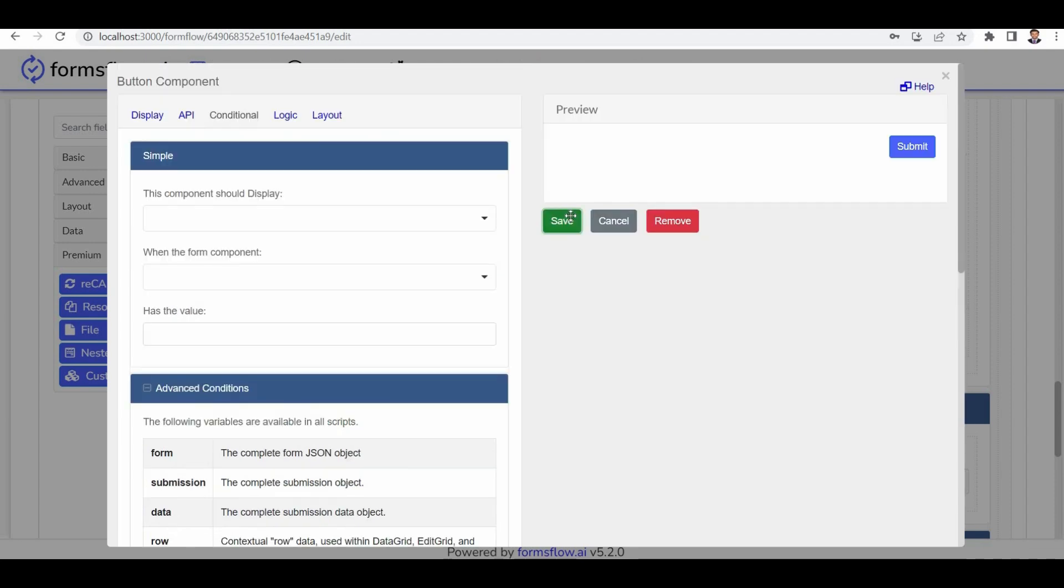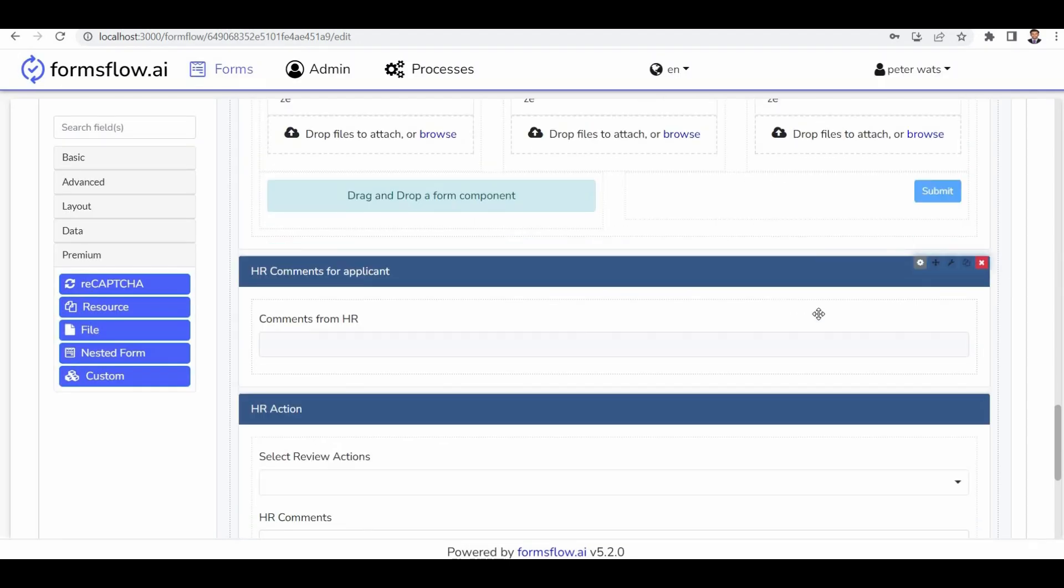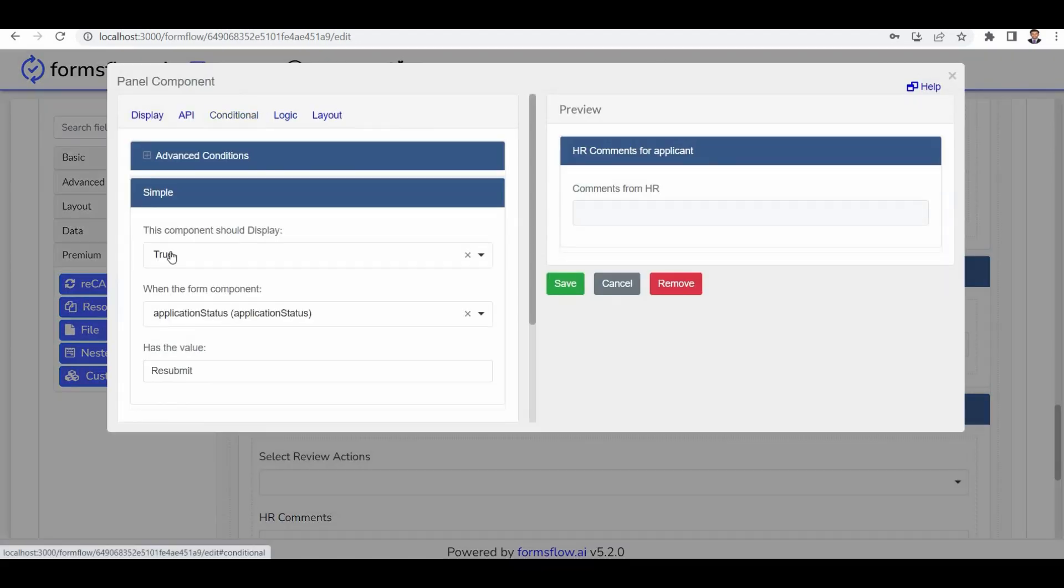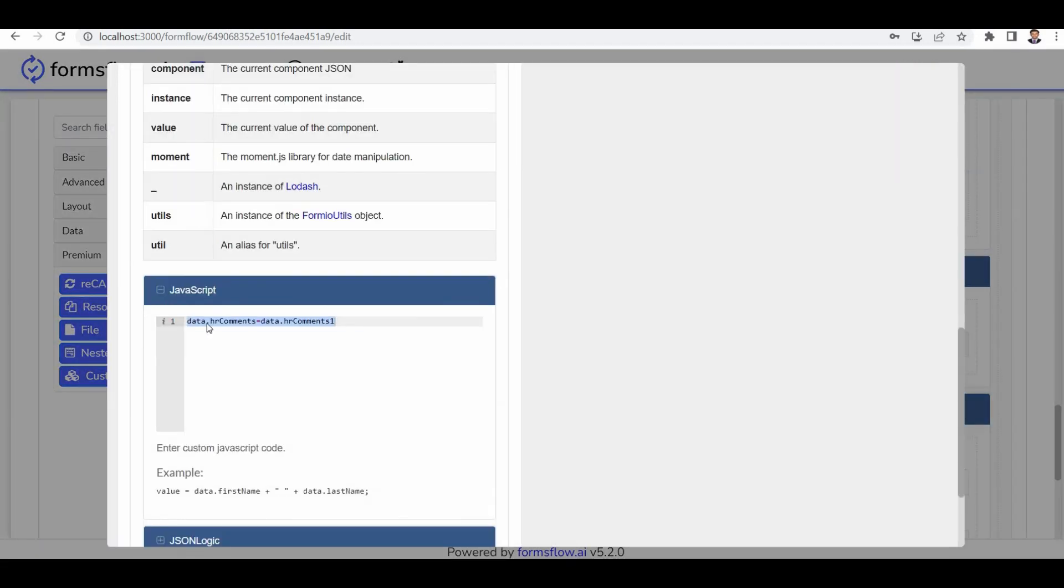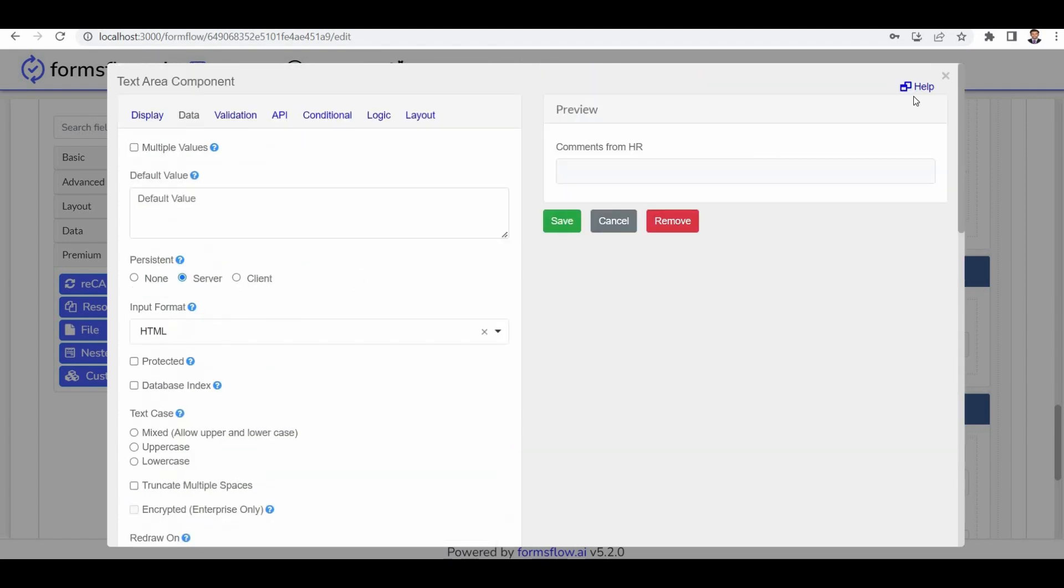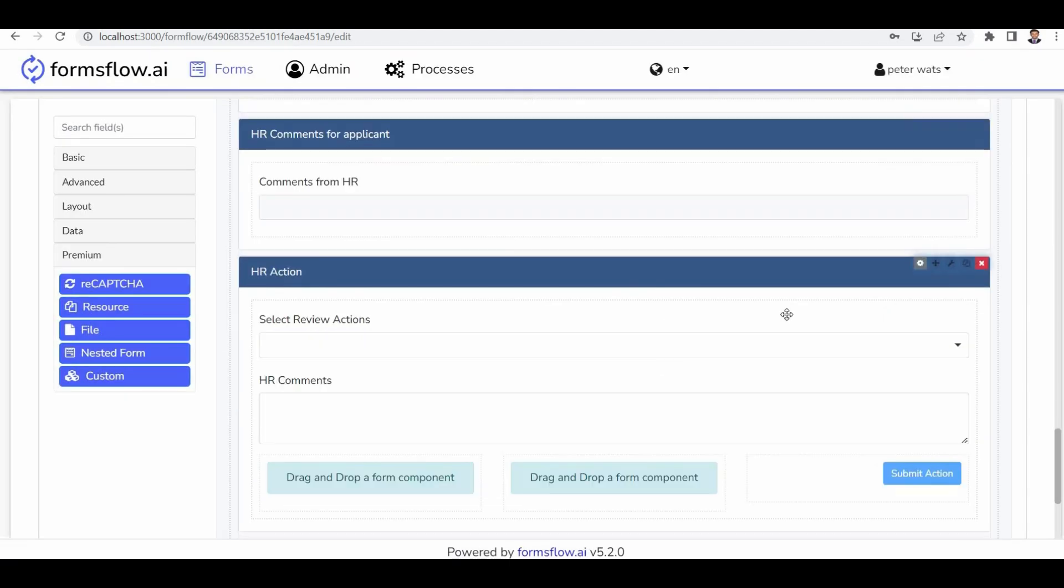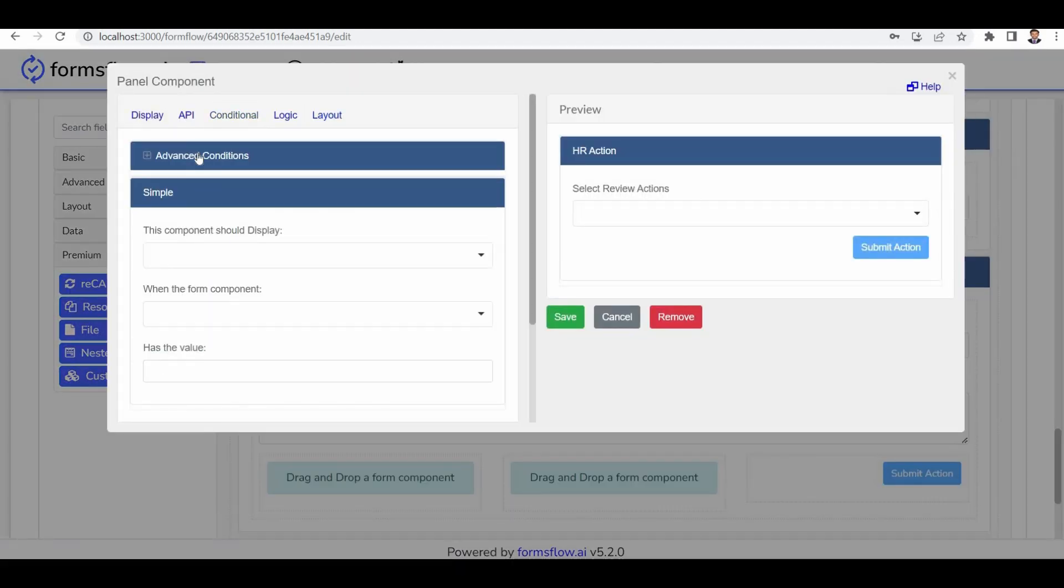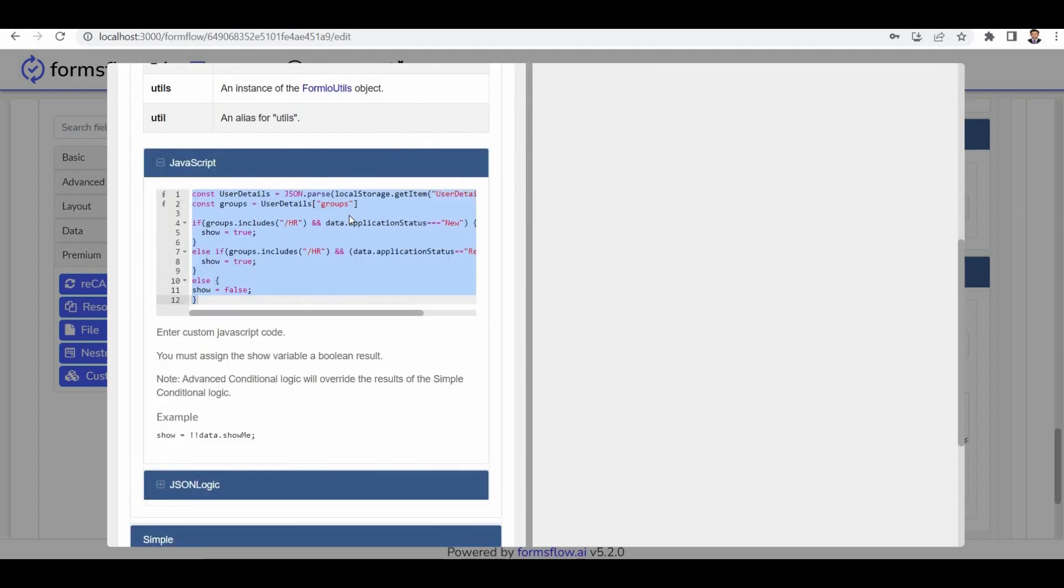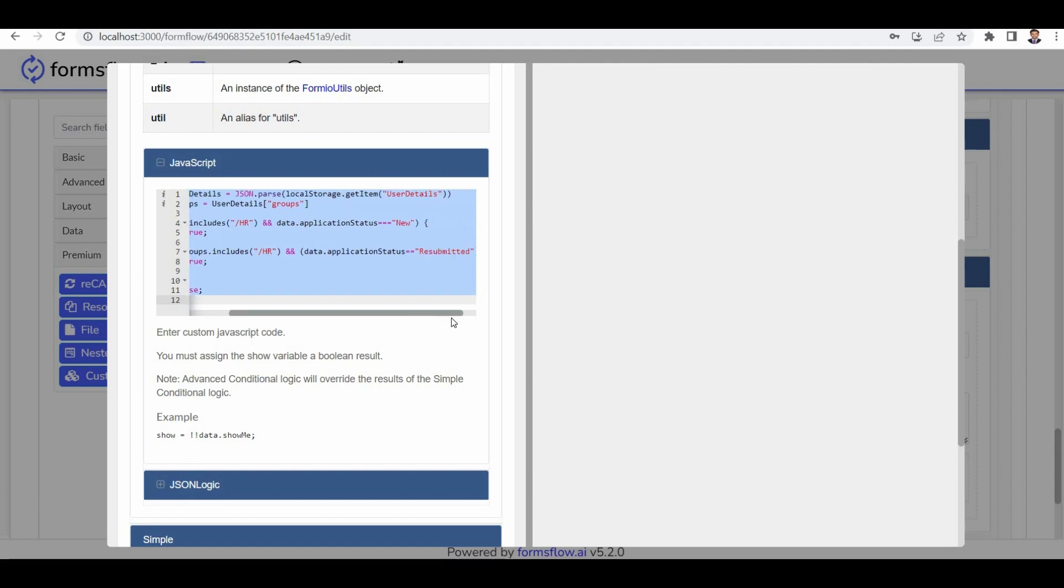Moving on to the HR section, this section is visible only when the application status is resubmit. In the comment section, you can see that the data section asks for a value before. It contains data components like data and data 1. These comments provided by the HR are mapped in this section. Here certain fields are visible to HR based on specific conditions.